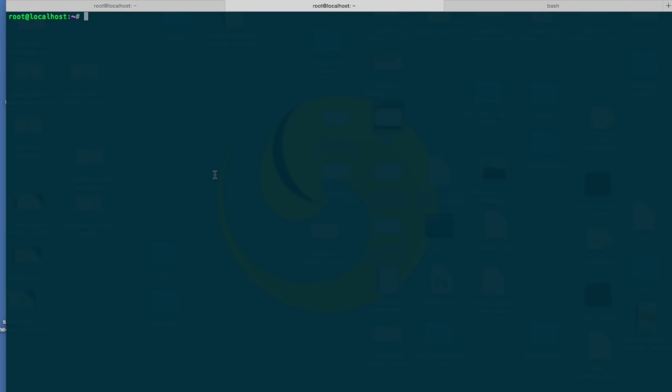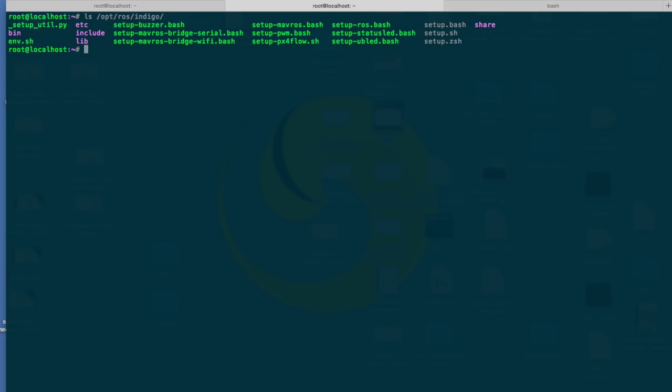ROS has a very large collection of packages, with many being added and modified all the time. This makes ROS quite a complex system where default packages are installed under /opt/ROS, and whatever the distribution name that is installed, as we explained in the last tutorial.